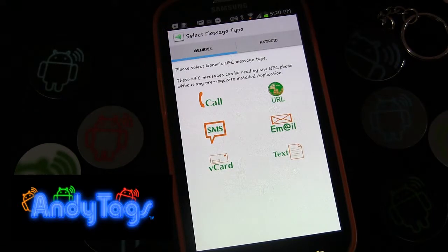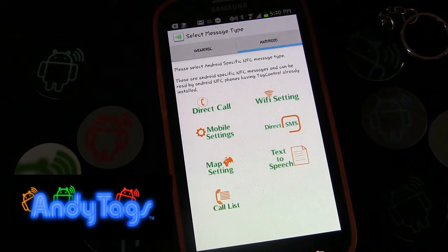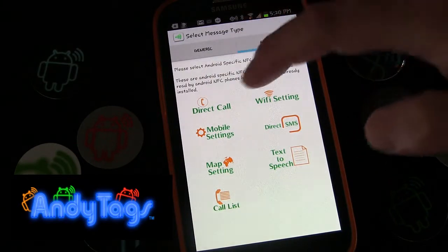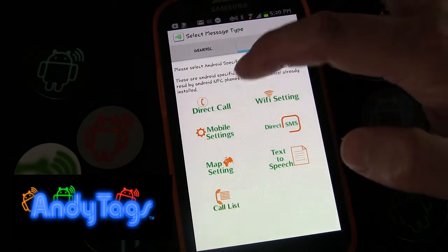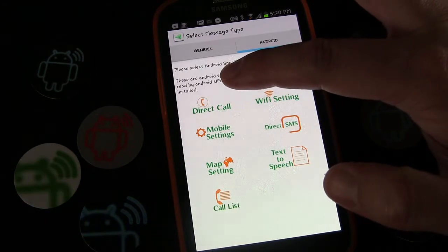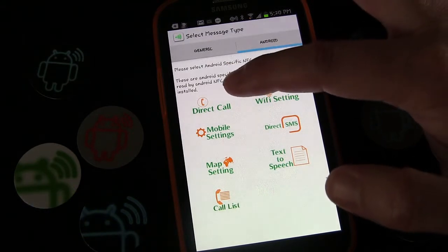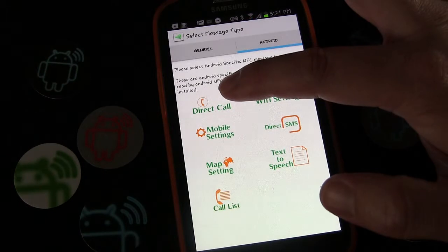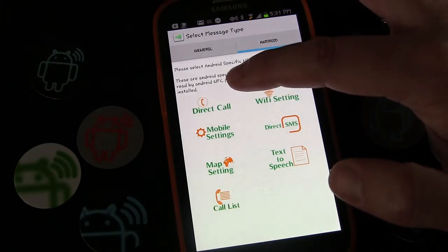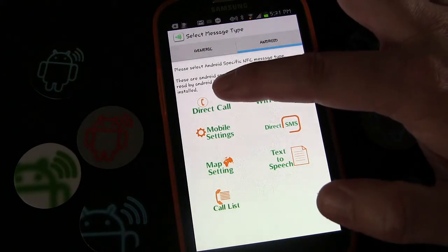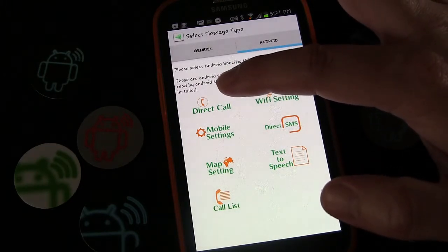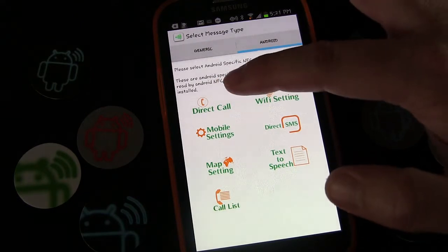We're going to go to 'Write NFC Tags,' then 'Android,' and then 'Direct Call.' The reason this works is that this app is specifically handling the operation. If someone doesn't have this app on their phone it would not work — you write it to the tag for yourself, and if you tap it and have the app installed, it will call the person.